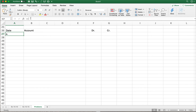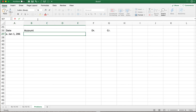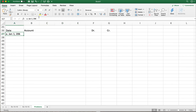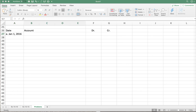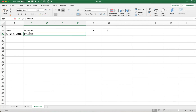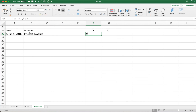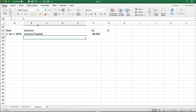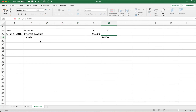This is super easy — we don't need to calculate anything because they just give us the amount and say do the journal entry to pay this liability. So on January 1st, 2016, the journal entry is: debit interest payable for ninety-six thousand dollars, and credit cash for the same amount, ninety-six thousand dollars.